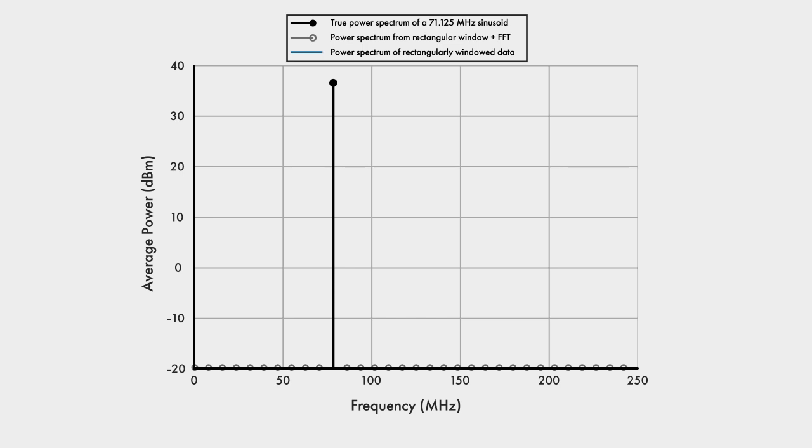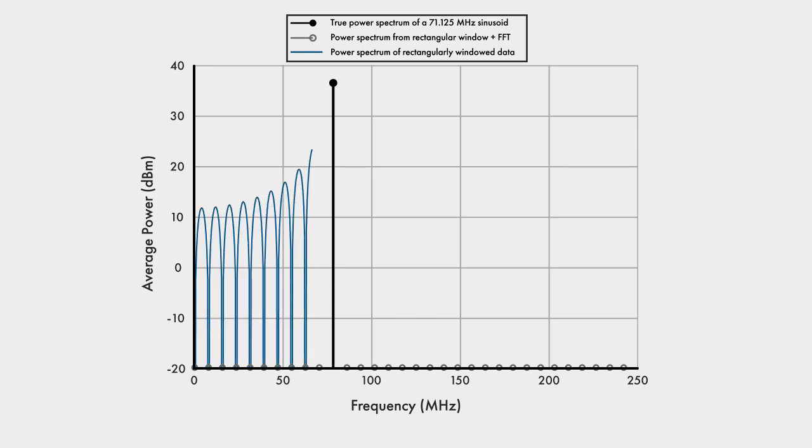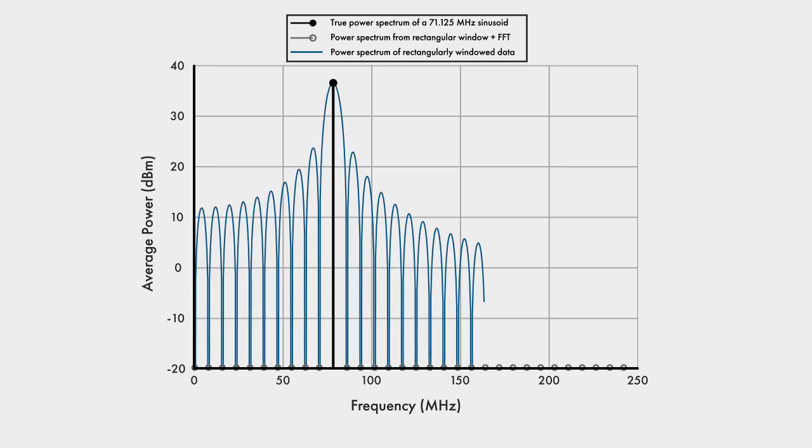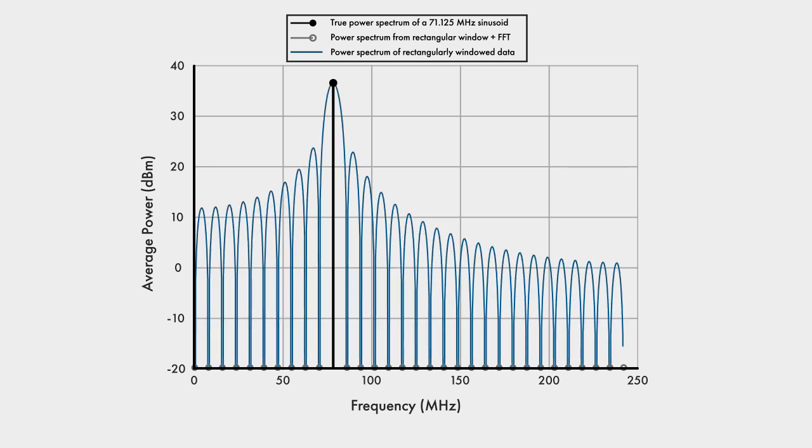Now we are still windowing, so a sinc is still involved, but it just so happens that the FFT points are sampling the sinc exactly at its peak and at the sinc notches. This eliminates spectral leakage completely, but the odds of this happening are low.